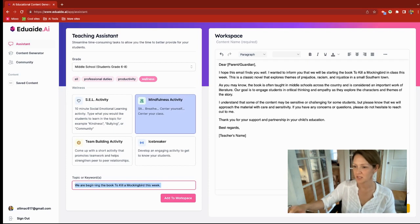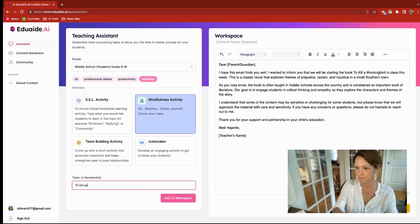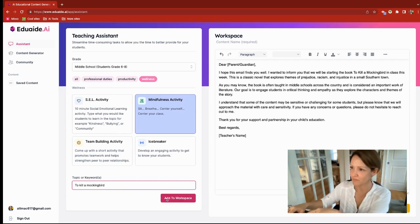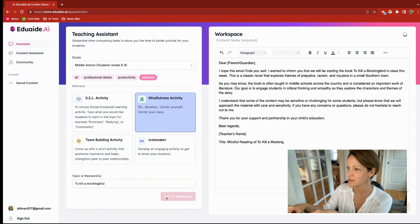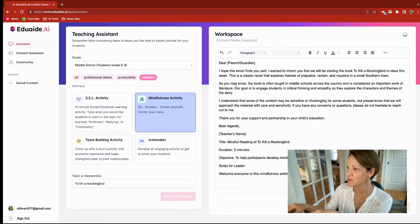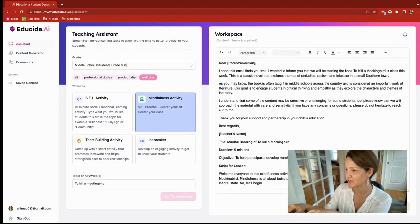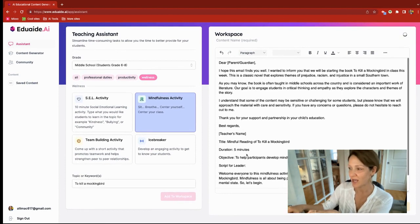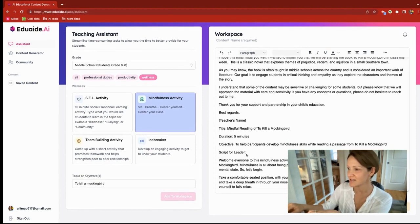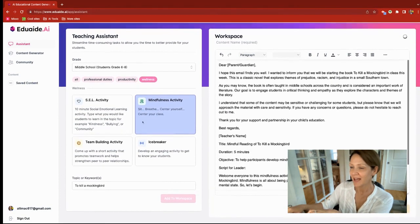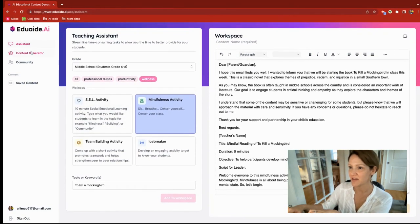You can do a mindfulness activity, keeping the topic of To Kill a Mockingbird, and click 'add to workspace.' It is now going to use passages from To Kill a Mockingbird in this mindfulness activity — I just think that is so exciting. Now let's take the theme of To Kill a Mockingbird and move over to the content generators.